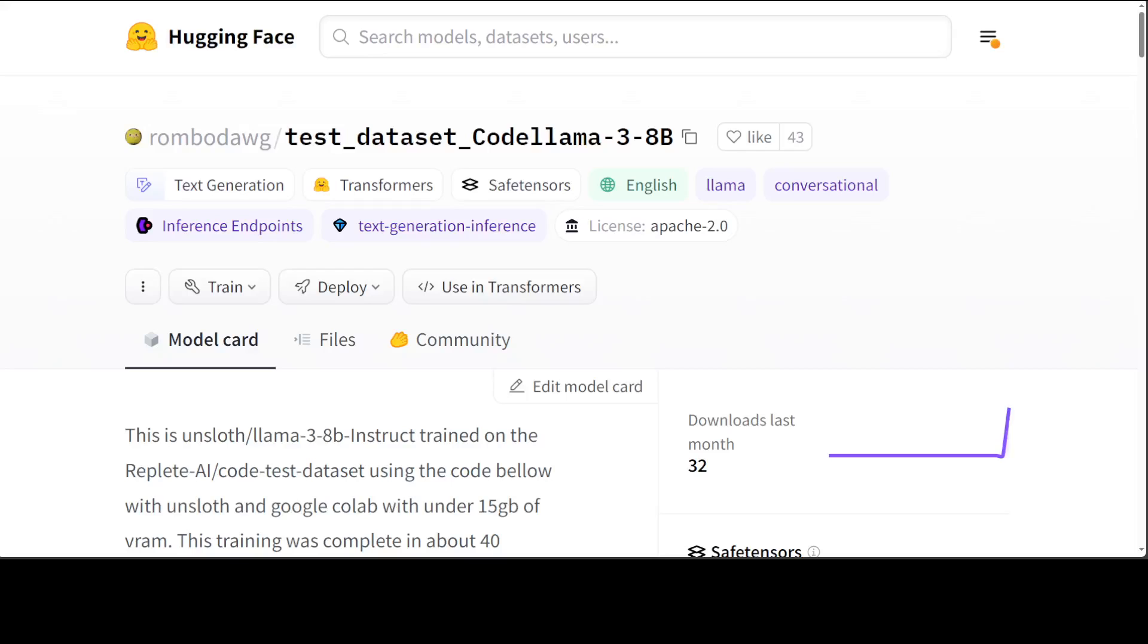Hello guys, in this video I am going to show you how you can train LLaMA 3 8 billion on any dataset. Huge kudos to this user rhombodog who has created this Colab and all the code, plus he has used Unsloth.